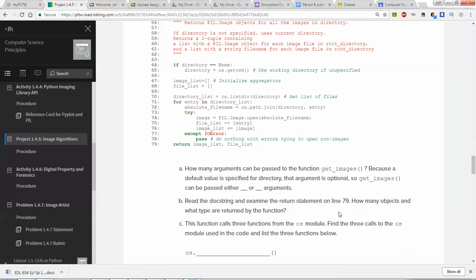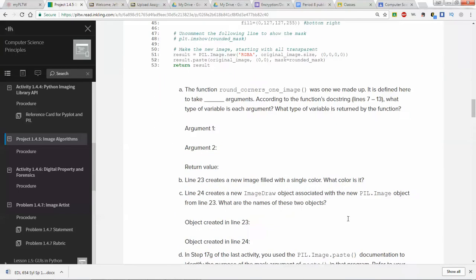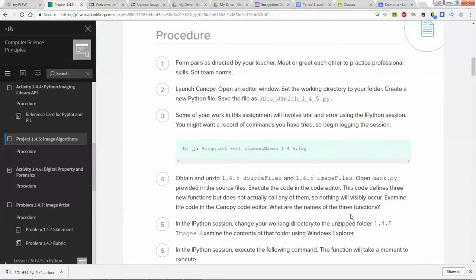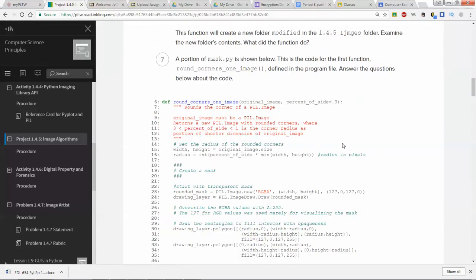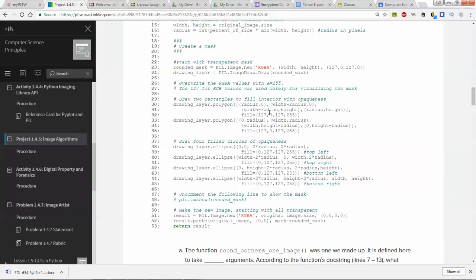In this particular assignment you're working with a file that already starts with a lot of functions in it. It's a pretty large file, and you're going to be adding one additional function towards the end, which is what makes this a project. One of the examples you have is a function that takes an image, modifies it, and creates a modified image from that, so you still have the original file. Then it asks you to interpret some code about what happens within that code.